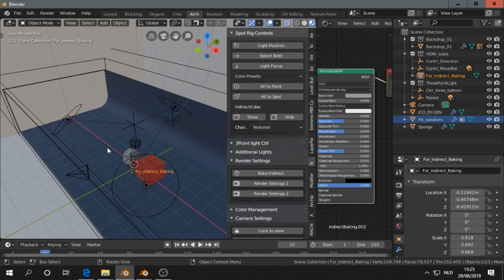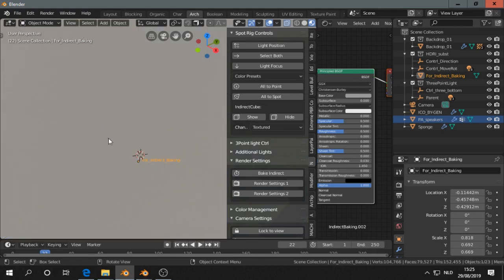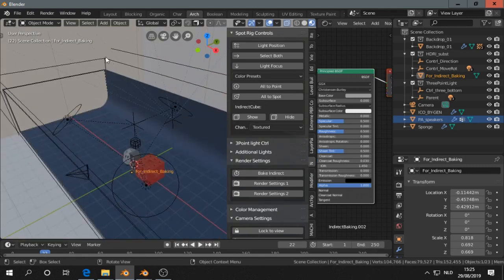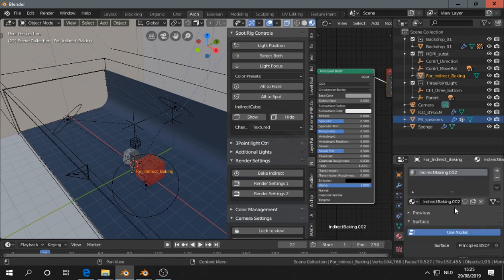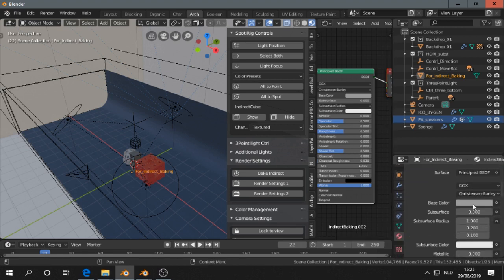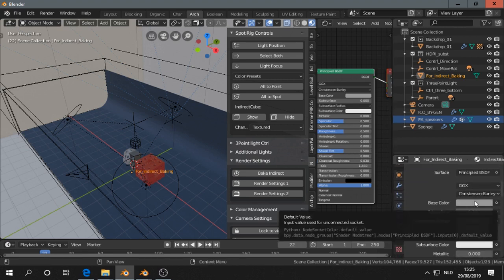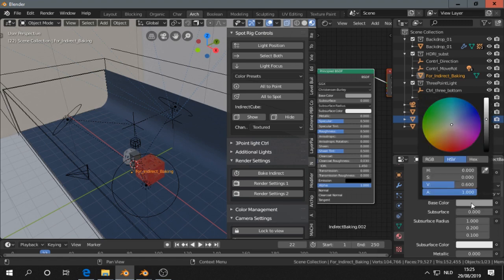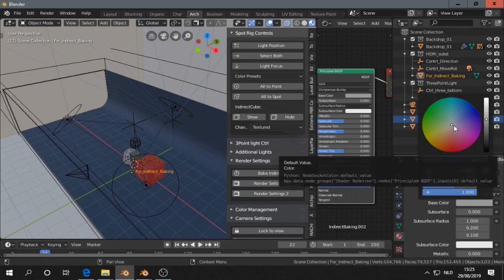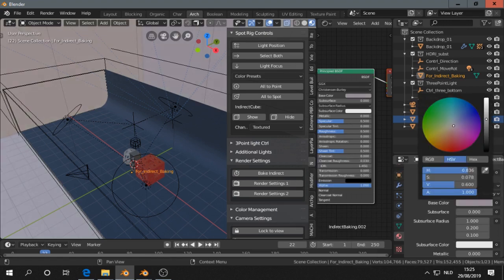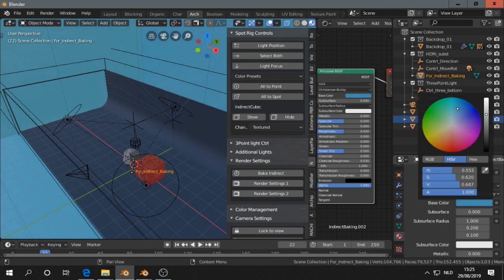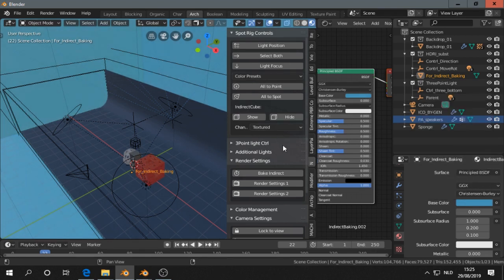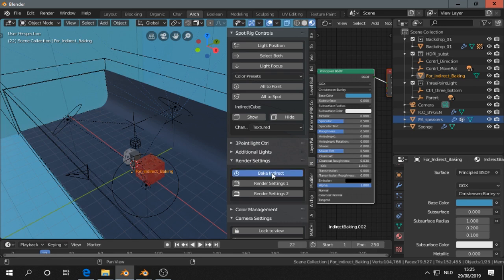Where was I? Oh yeah. You can change the color of the indirect cube. Let's change the material. Let's say we are in a bluish environment. So let's make it very blue. Maybe we are in the sky or something. I do it a little bit exaggerated. Don't forget to bake indirect.